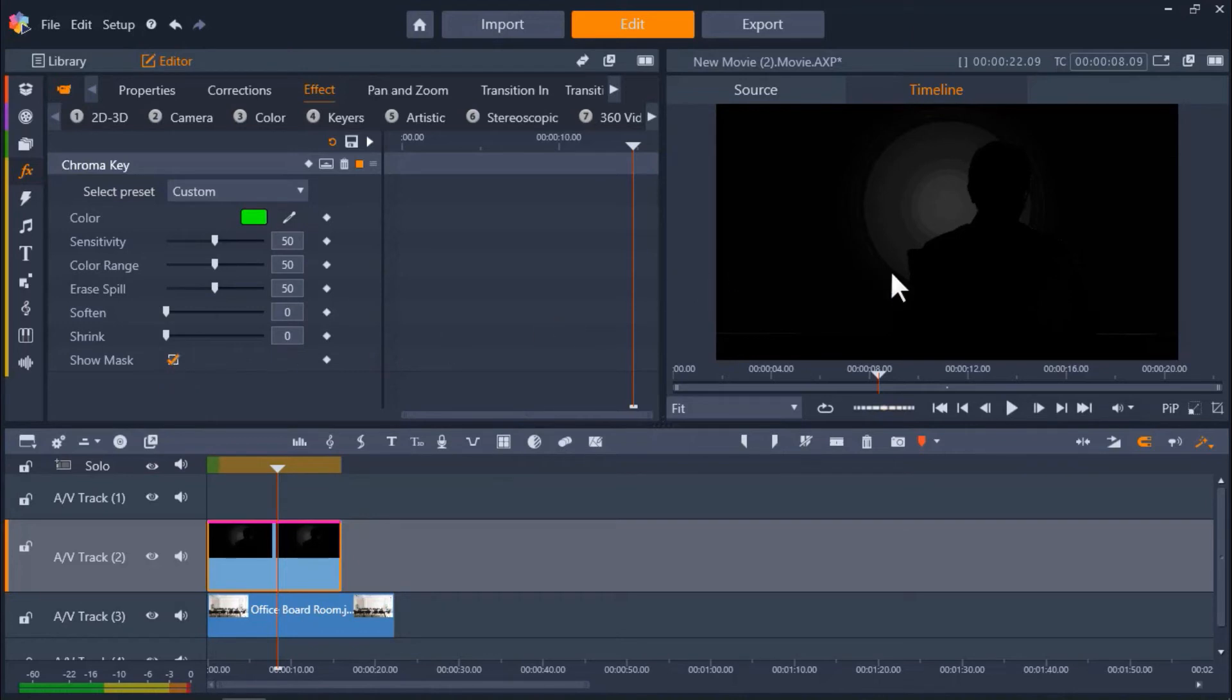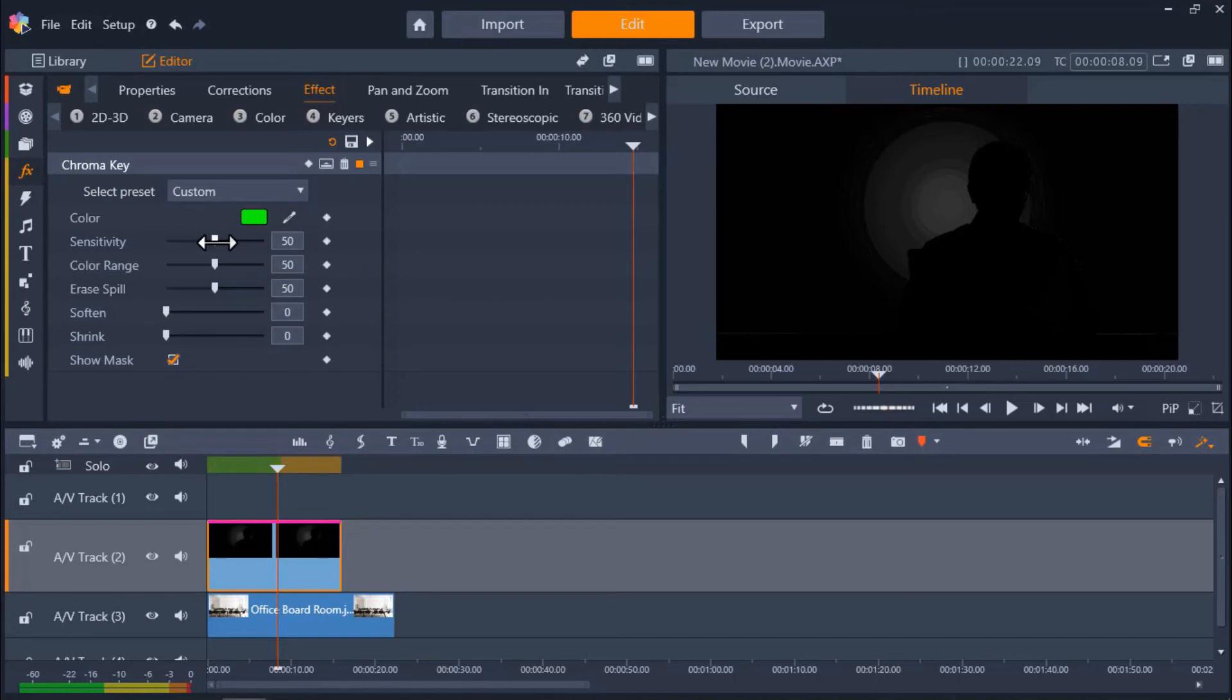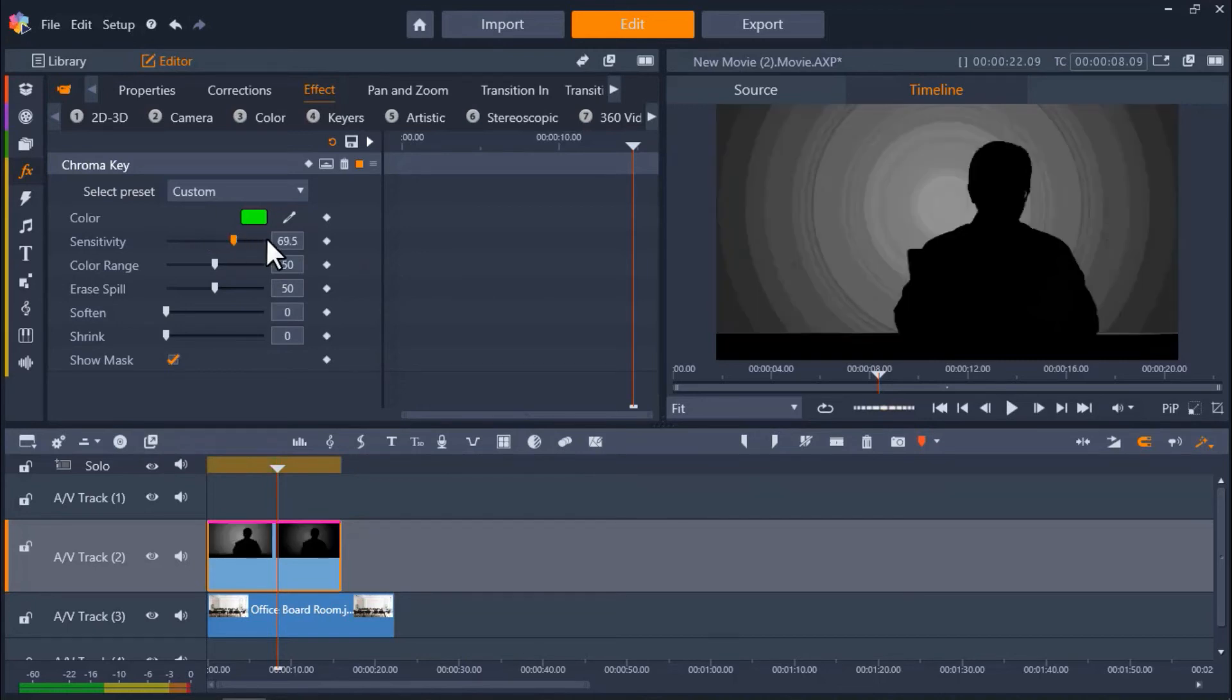What we want to see is a crisp black subject against a white background. Depending on the green screen footage you're working with, you'll either need to increase or decrease the sensitivity level to create this contrast. I'm going to increase the sensitivity. This is something you'll have to play around with until you find the perfect level.